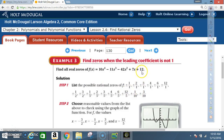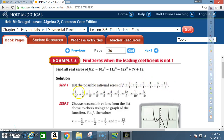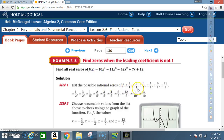For the possible rational zeros, you're looking at 12 first — write down all its factors. Then look at 10 and write down all its factors. Then you form p over q. By now this is given; they assume you understand how to do this. We have all the factors of 12: 1, 2, 3, 4, 6, and 12. Those go over 1, since 1 is one of the factors of 10. You get a positive and negative version of each.